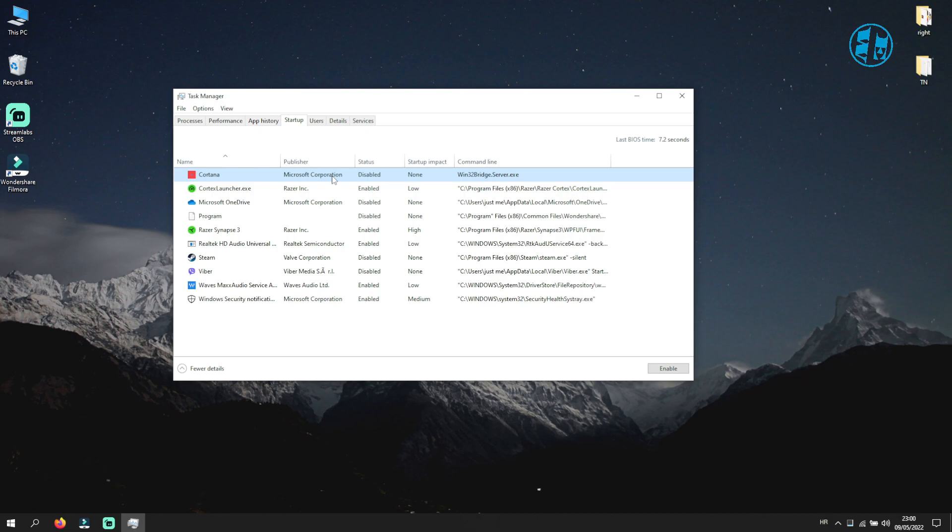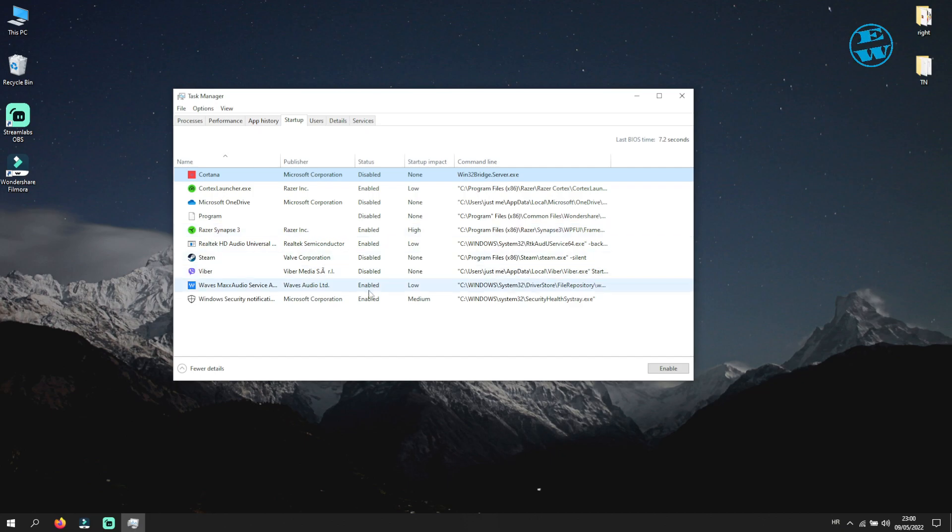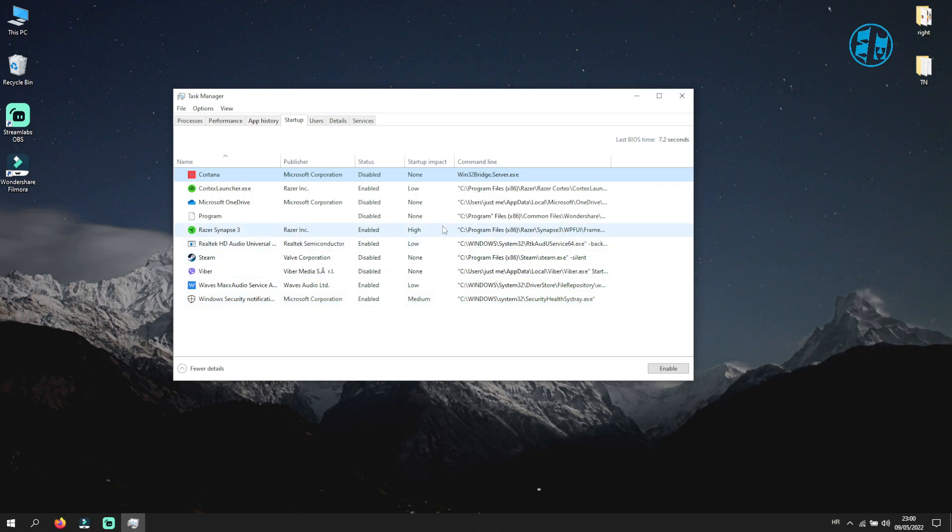So you will enable startup for the first app, then restart your computer, and after that you will launch your game. If the game works, you will come here and enable the second one, and all the way until your game fails to start. Then you will leave disabled or uninstall the last app you enabled here.